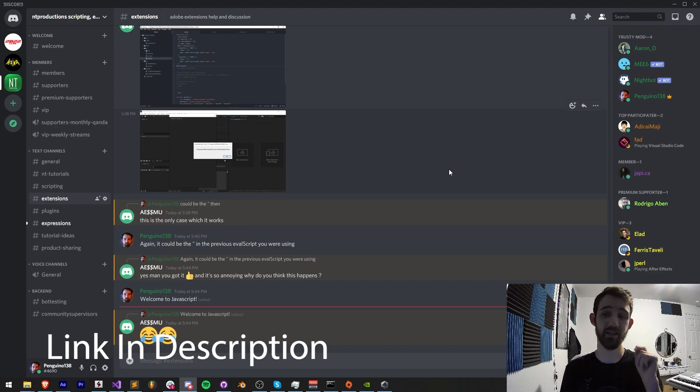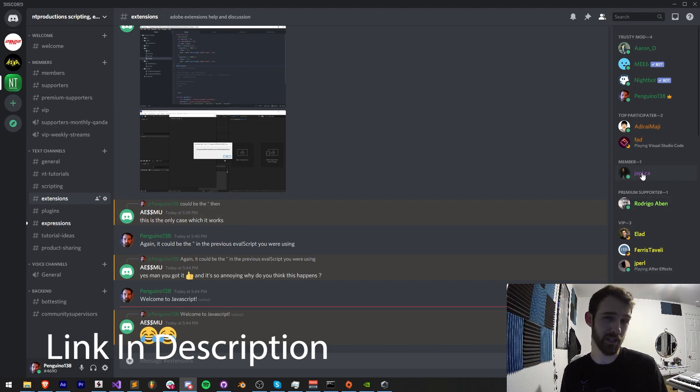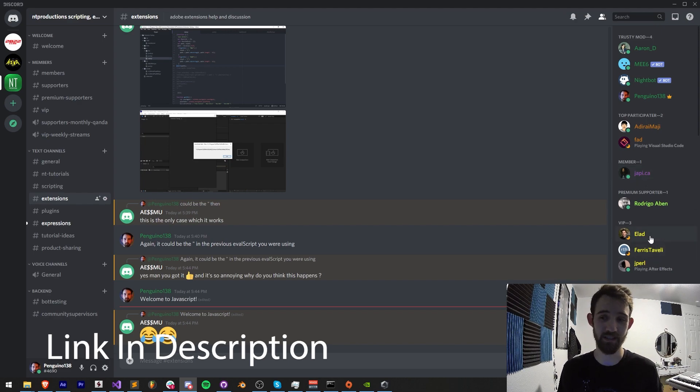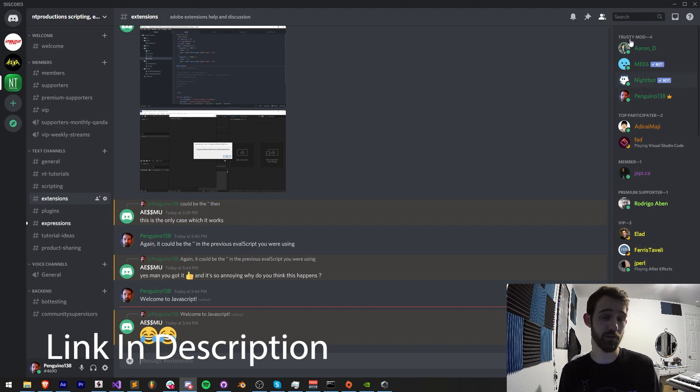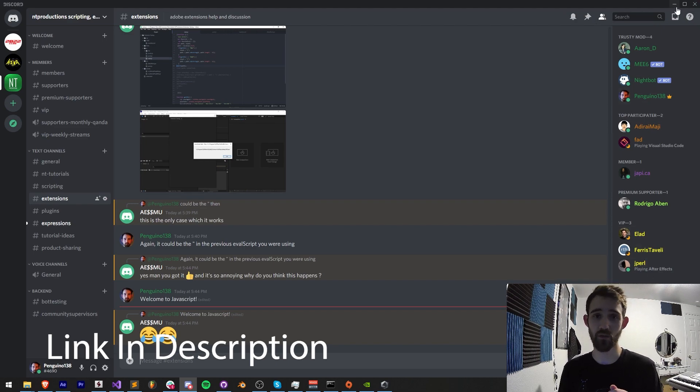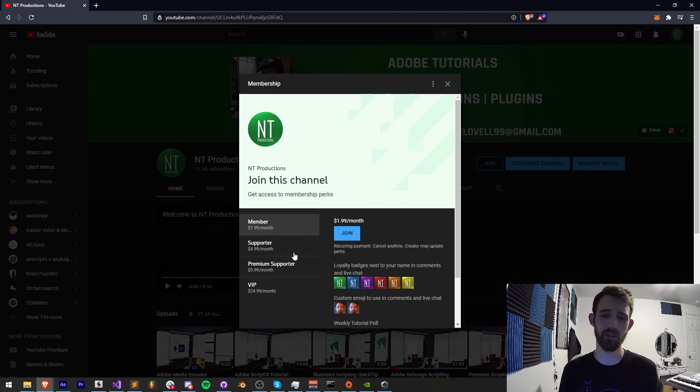Also today a special shout out to some of our members: Rodrigo, Hoppy Joppy, Elad Ferris, and jpearl. These are some of the people who help support the channel.